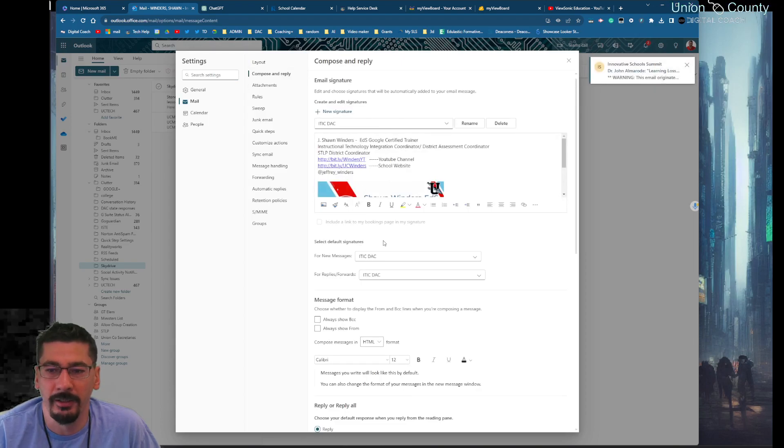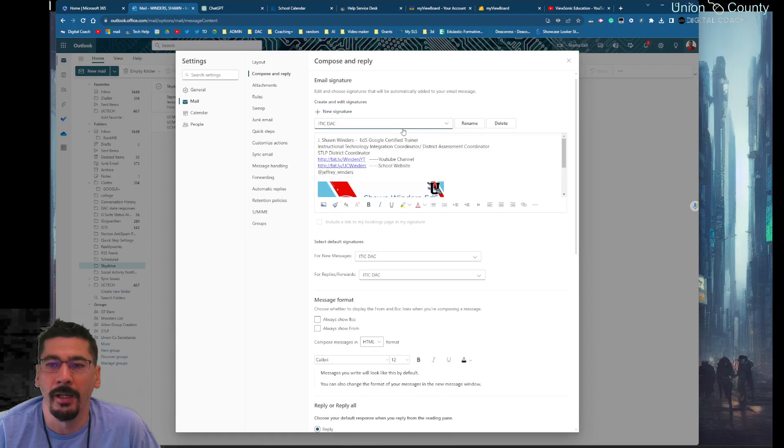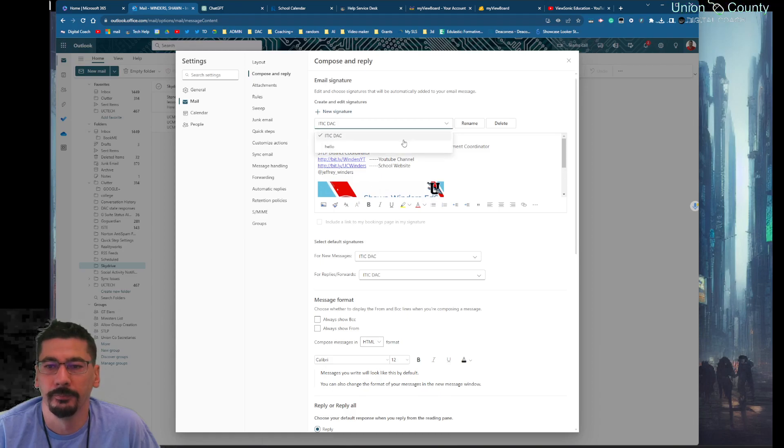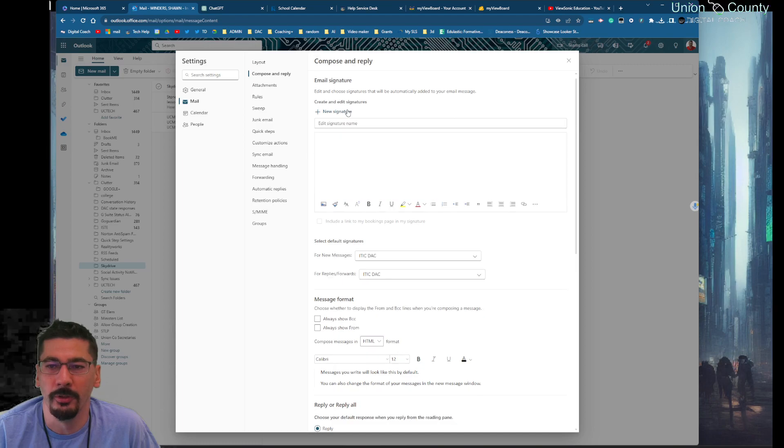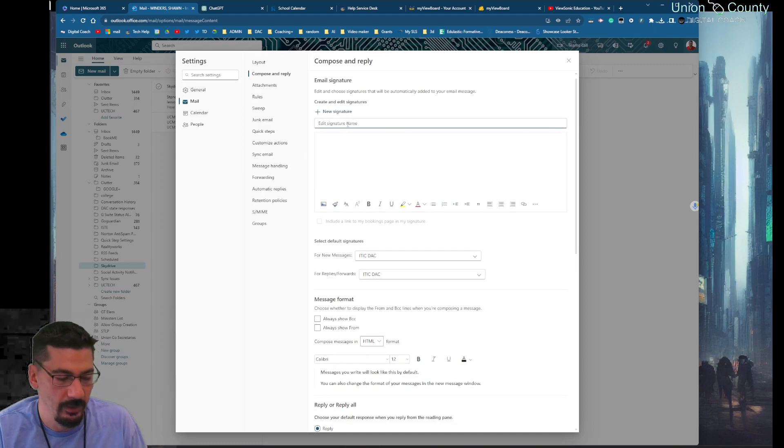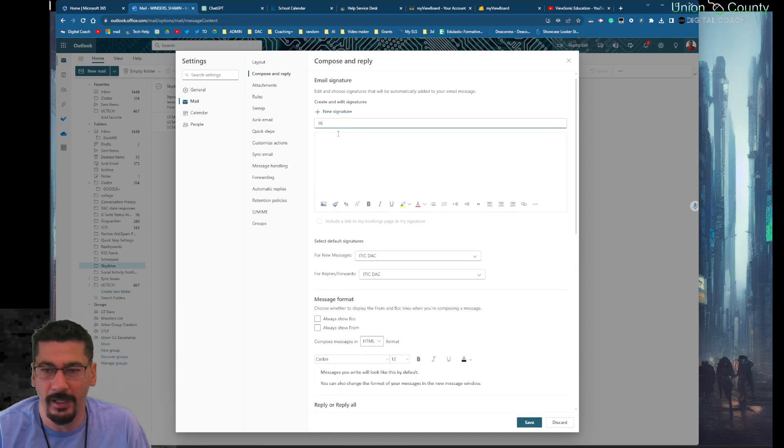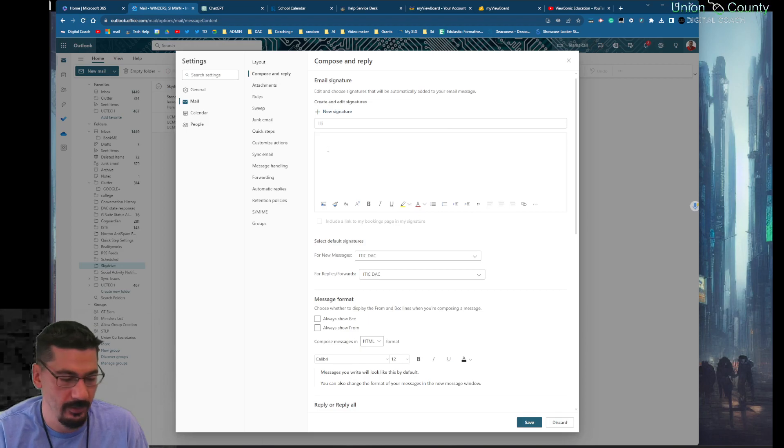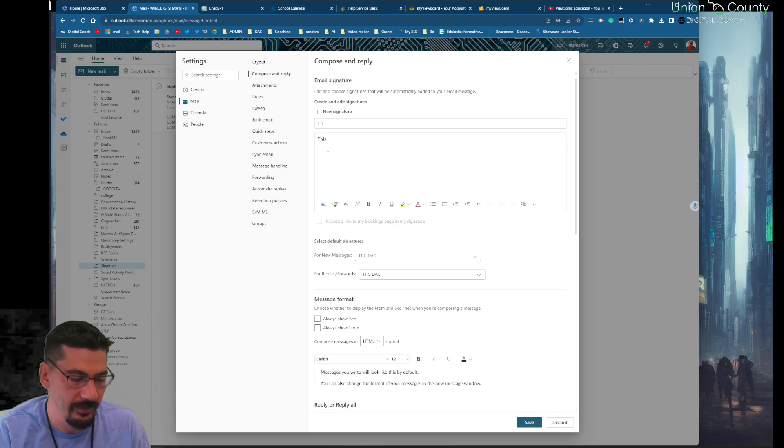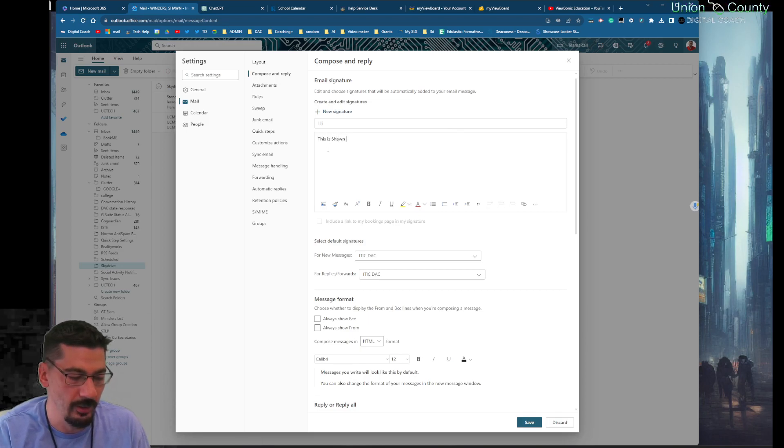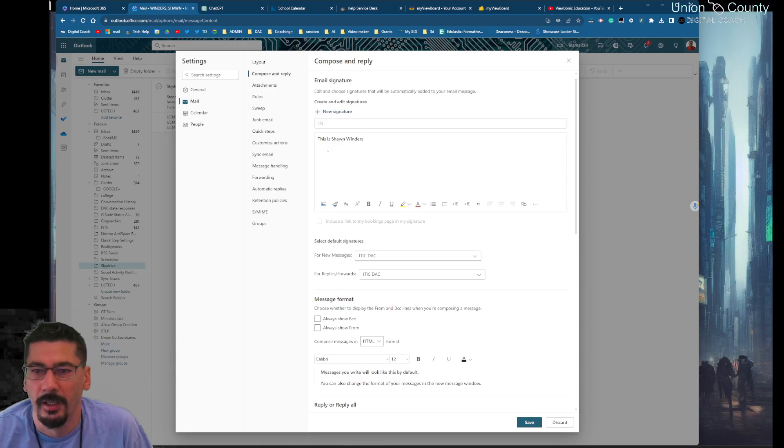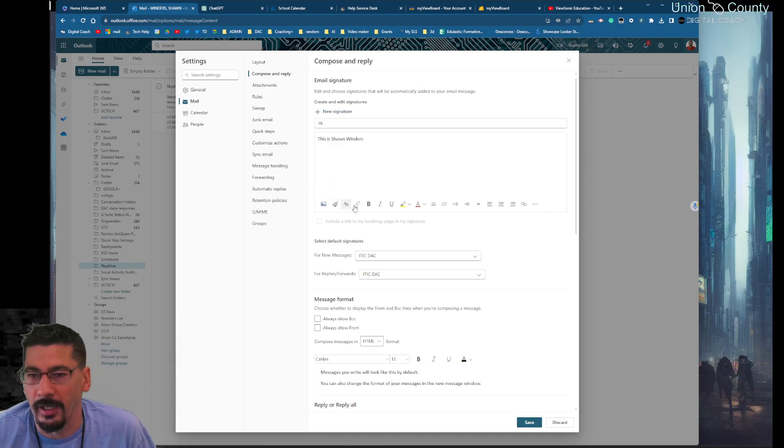I'm doing a new signature here. Say hi, this is Winders. I can add pictures, I can tweak the font styles and stuff. If I add a picture you have a little signature piece you could throw it in there.